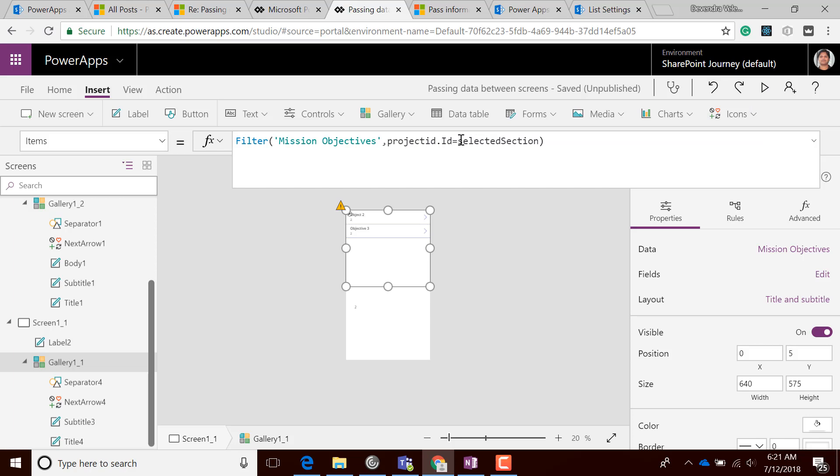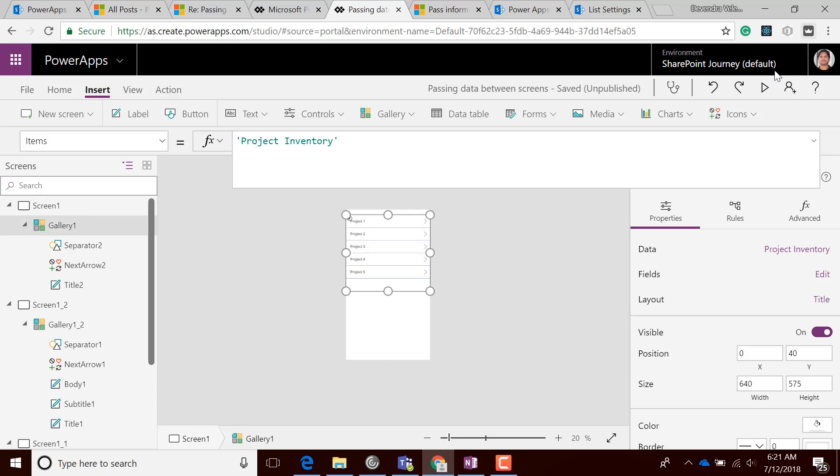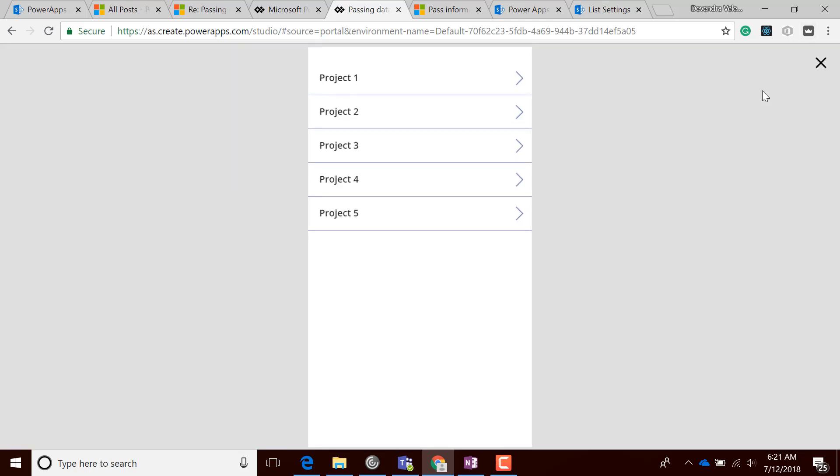I have Project 1 and all these projects are in the Project Inventory list. Let's choose Project 2.